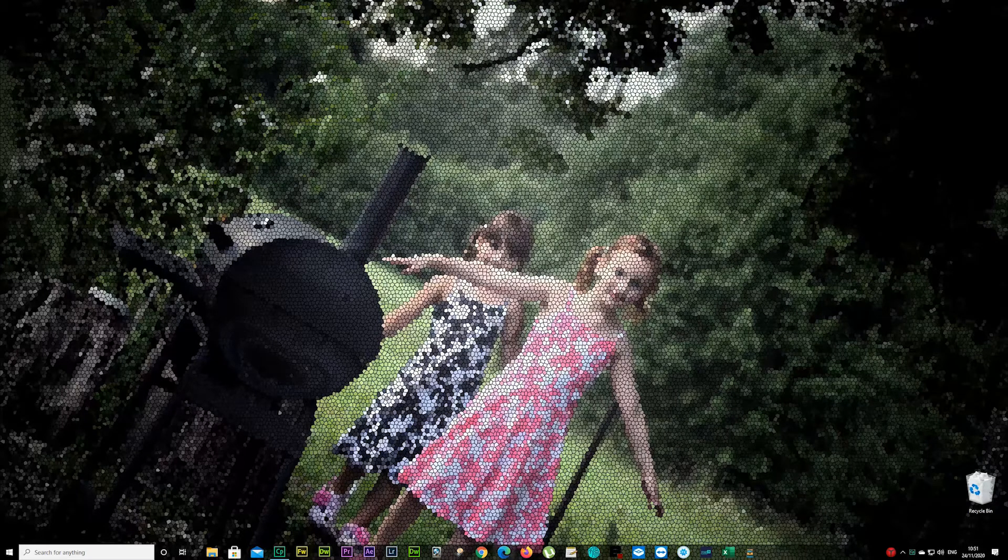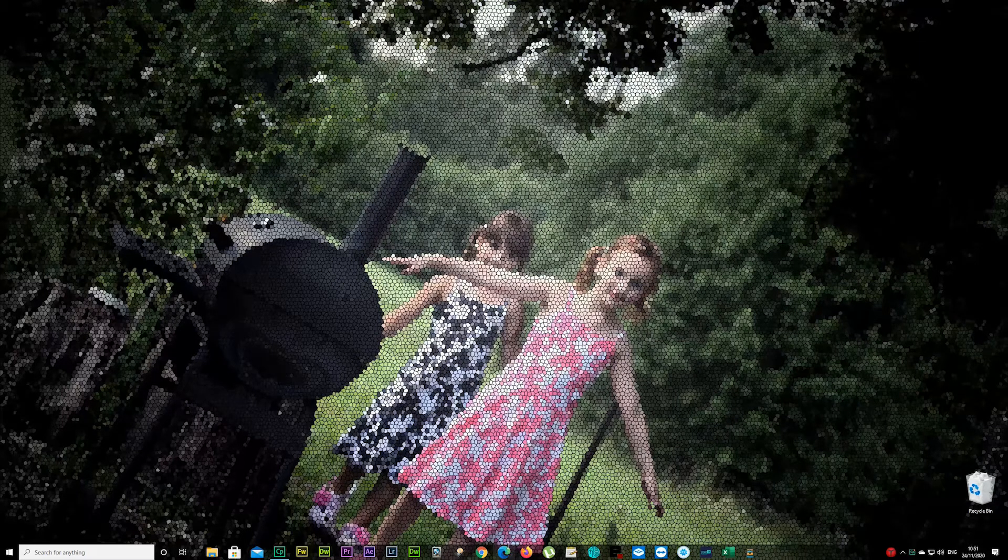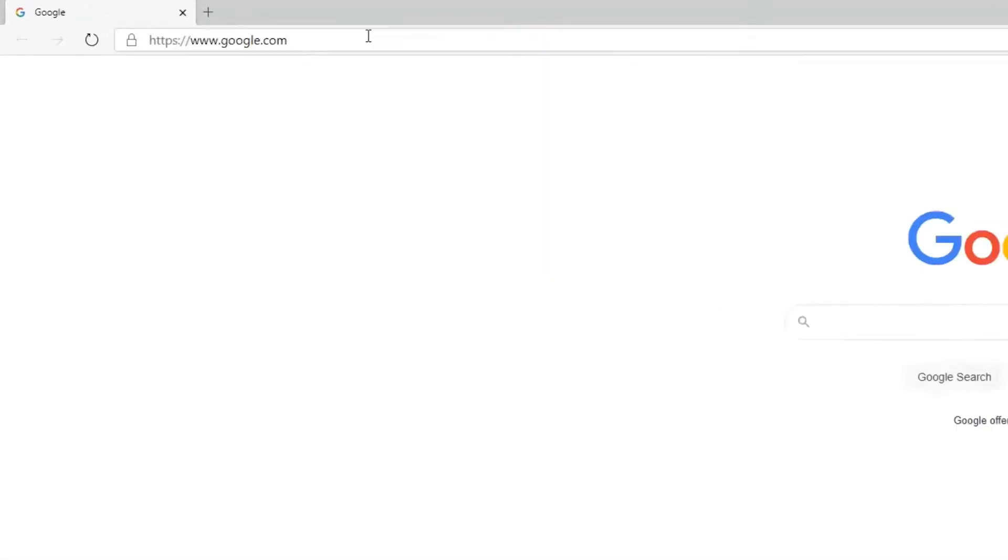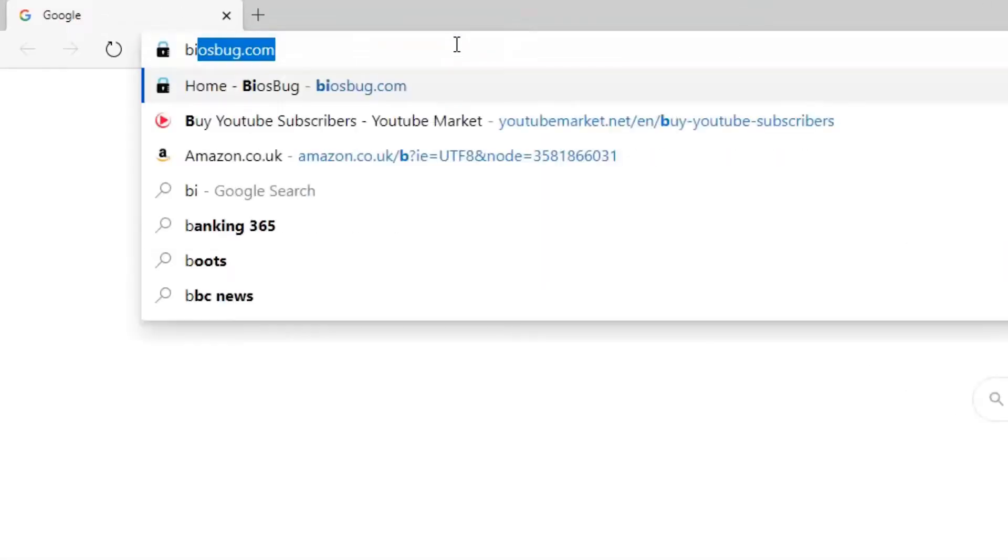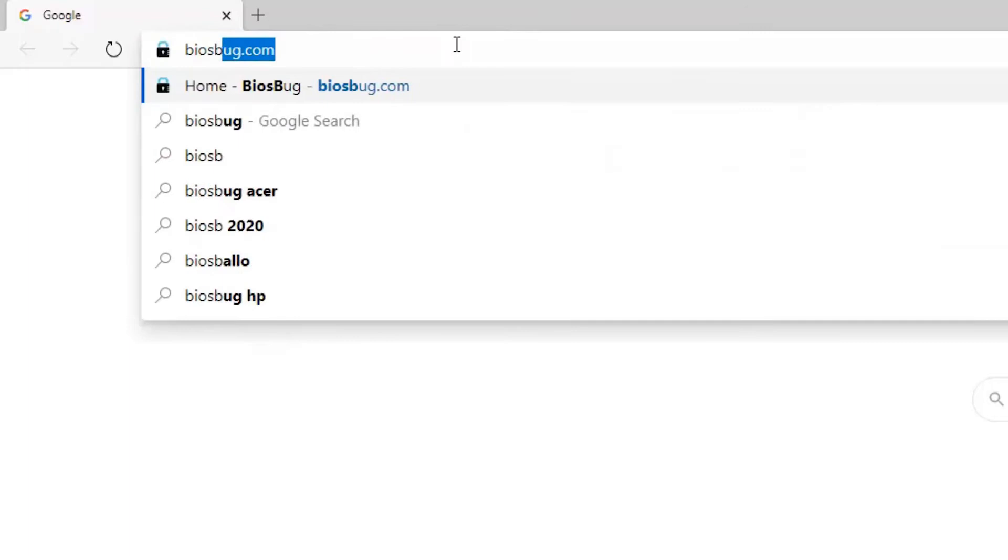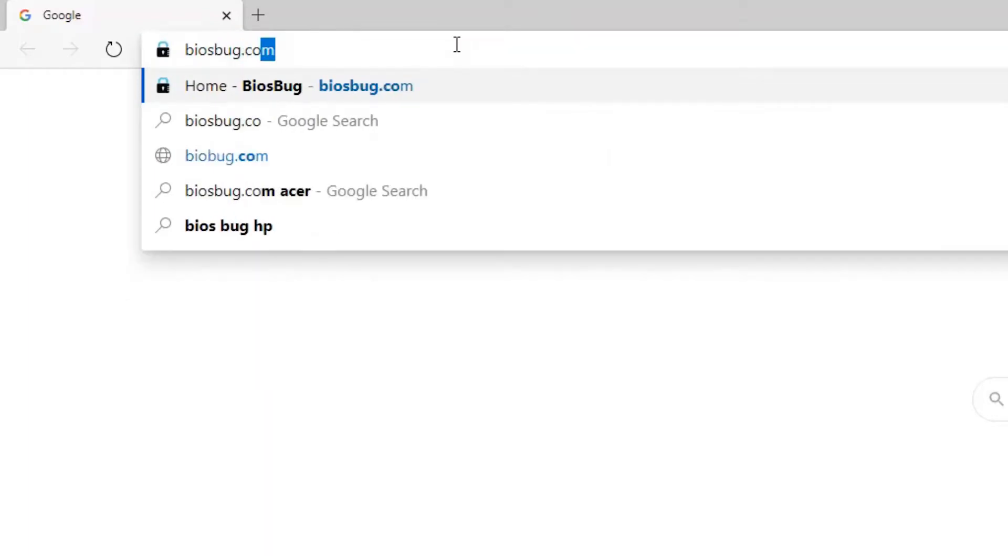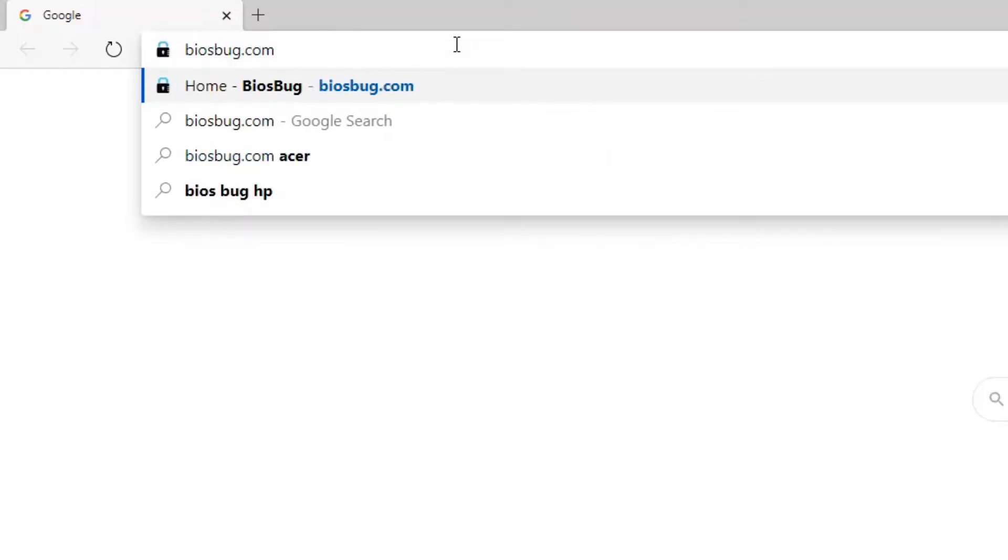Go to your mobile device, laptop, PC, whatever you have there. I'm using PC here at the moment. Type in biosberg.com and if you're using laptop or PC just press enter.